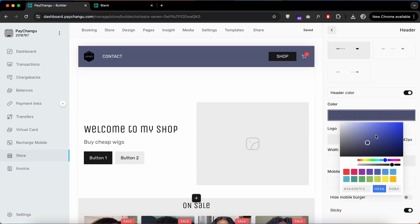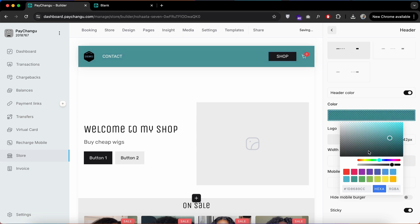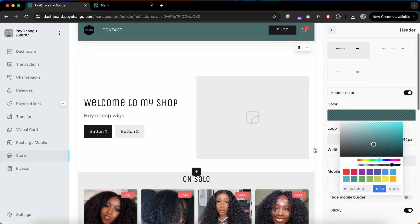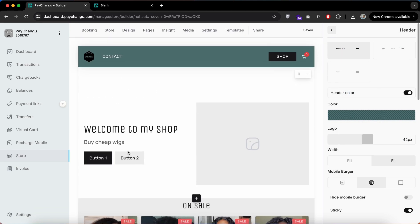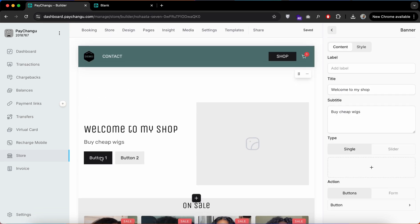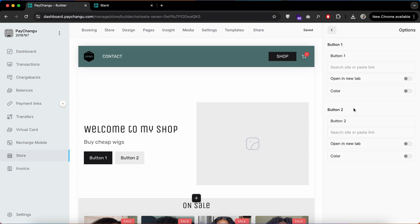Now let's change our header color. Click on the header, enable Header Color, and choose your preferred color for your header. You can play around with this. For this demo, I'm just showing you basic options. Now let's change the buttons on our banner welcome banner.